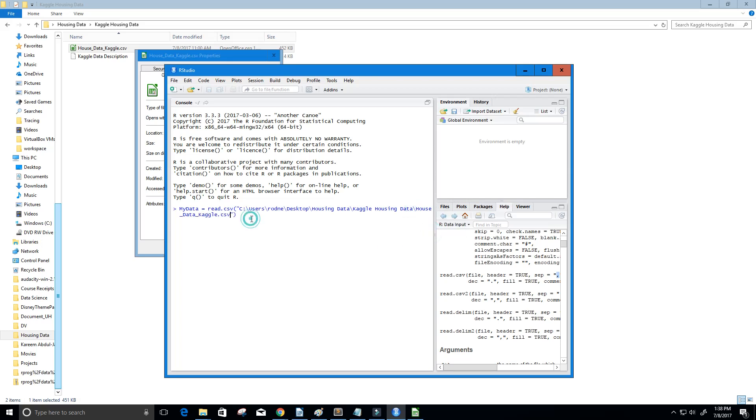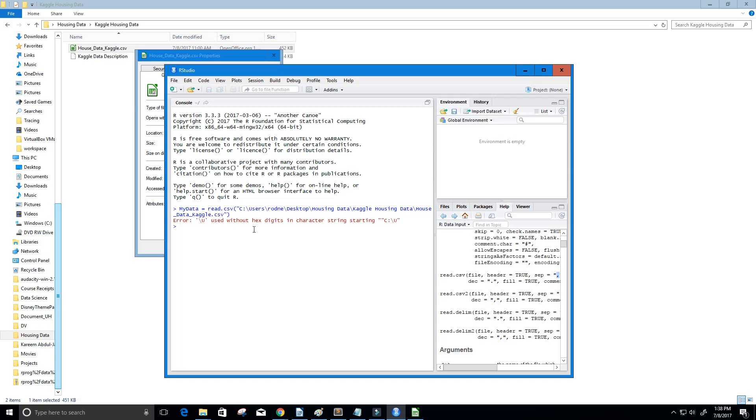Now, I'm using a Windows machine, and what you'll see is if I press enter here, we're going to get an error message, and that's because of these slashes here. We're going to have to reverse those. Let me show you the error message. We get error, then we get the backslash U used without hex.